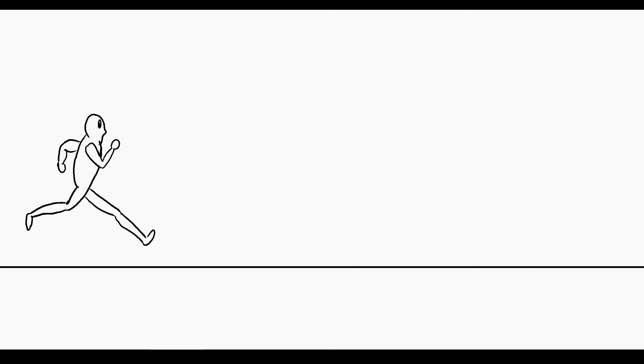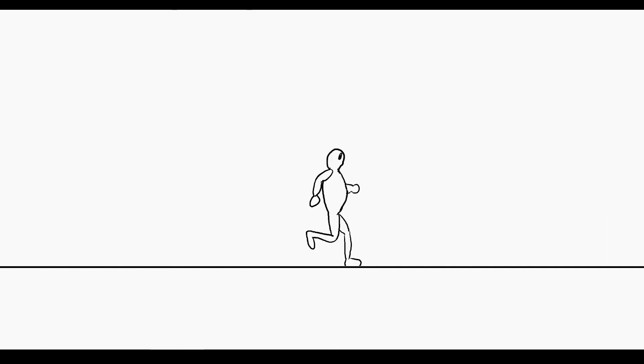In this video we're going to learn how to create a 2D running animation in Blender 2.8 and the Grease Pencil.